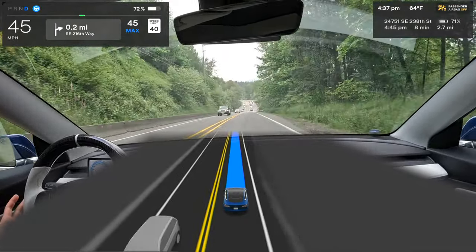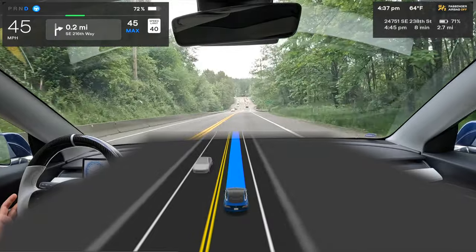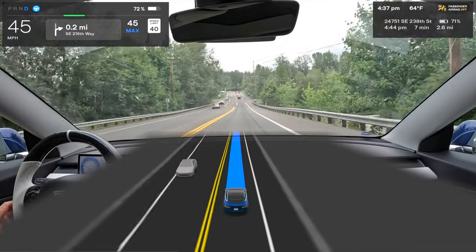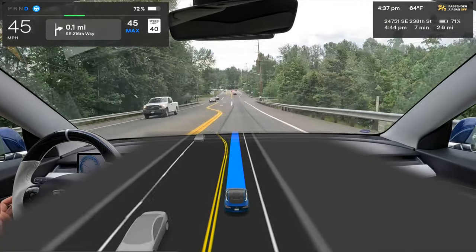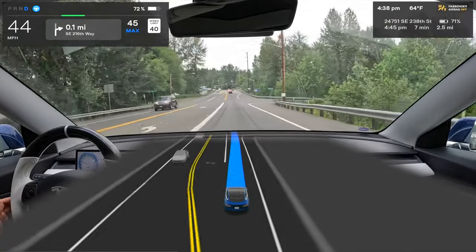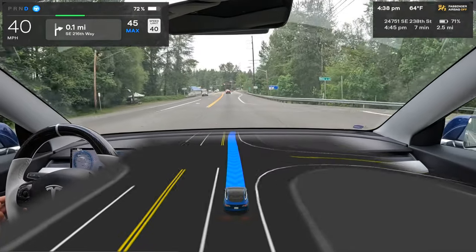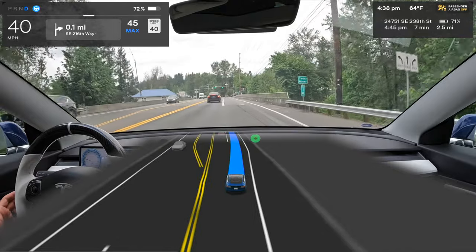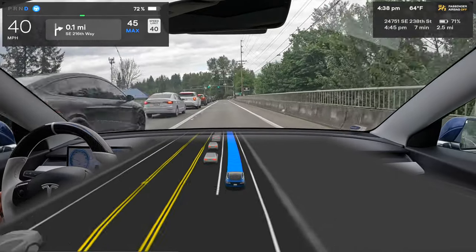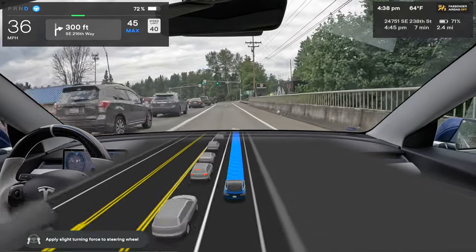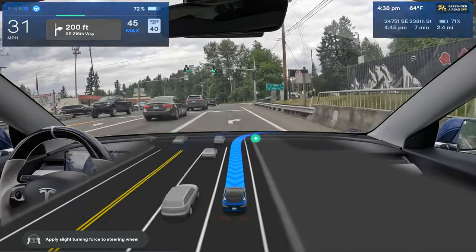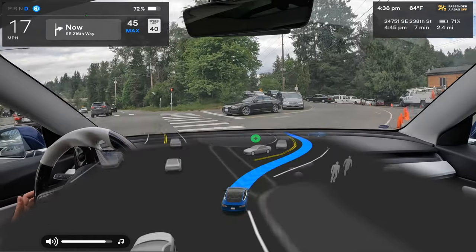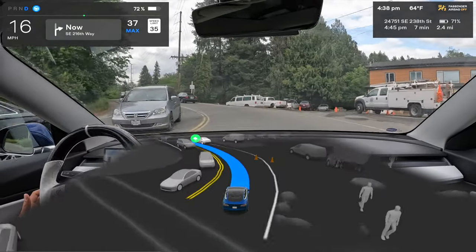We're going down the hill now — no complications yet. Here's where we'll really watch for smoothness of road-line tracking, since we've done this route on the last few updates. Getting over to the right turn lane, that was a fantastic job — nice and smooth — and then a pretty sharp right turn coming up.